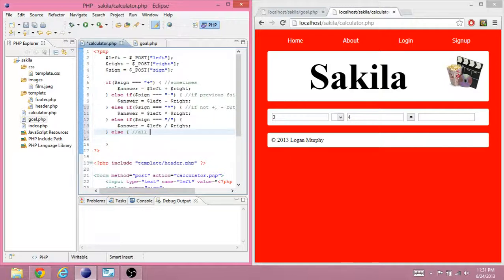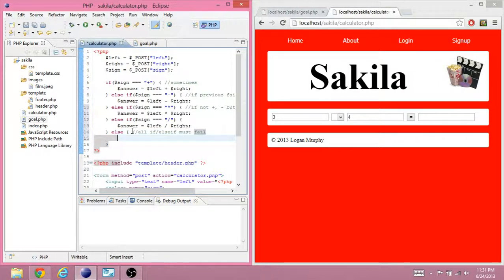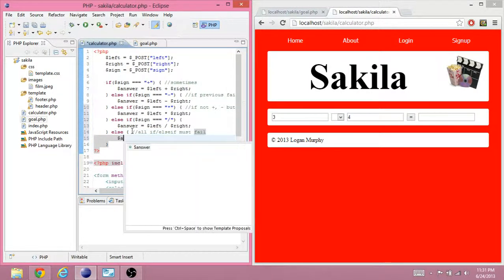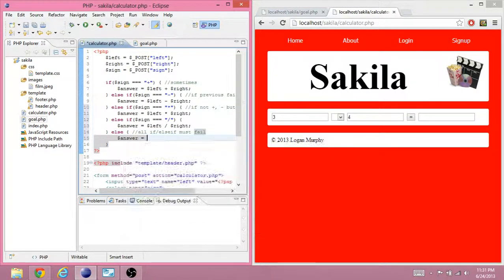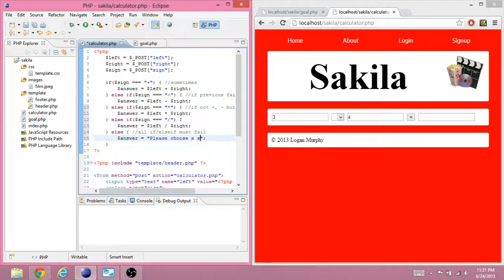All if slash else if must fail. If they all fail, then the answer I will give you is please choose a sign. Okay.